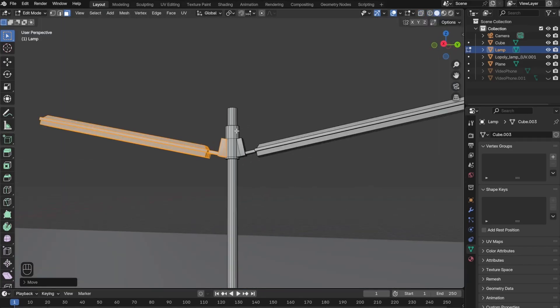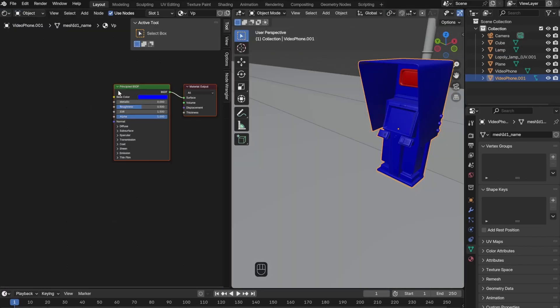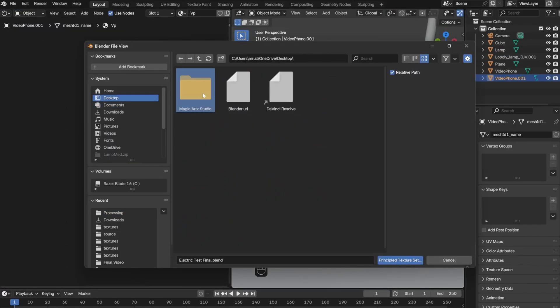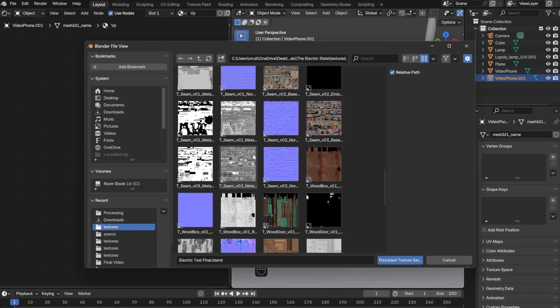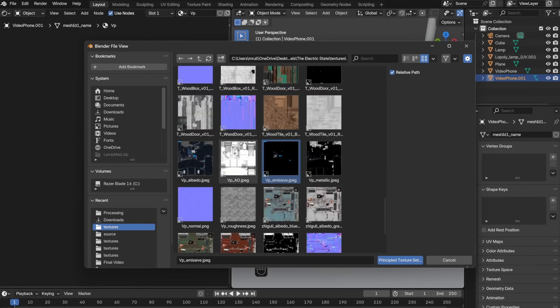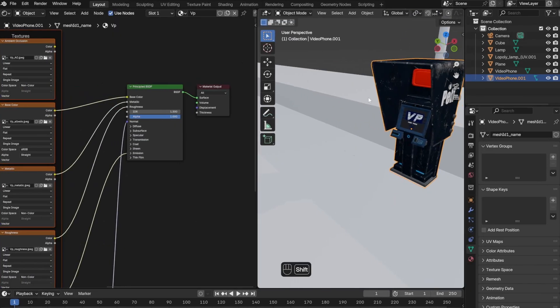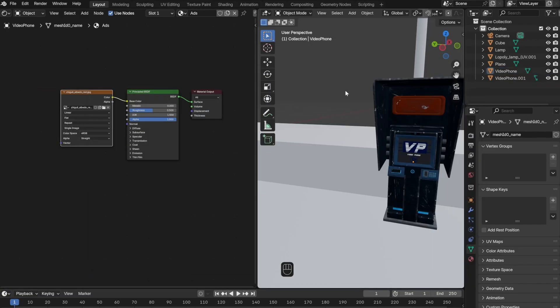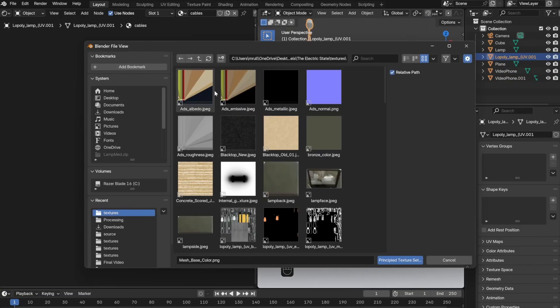After everything looked good, I decided to move on to shading. For shading, you have to first make sure the Node Wrangler add-on is turned on. Then you can use Ctrl+Shift+T after selecting the Principled BSDF.